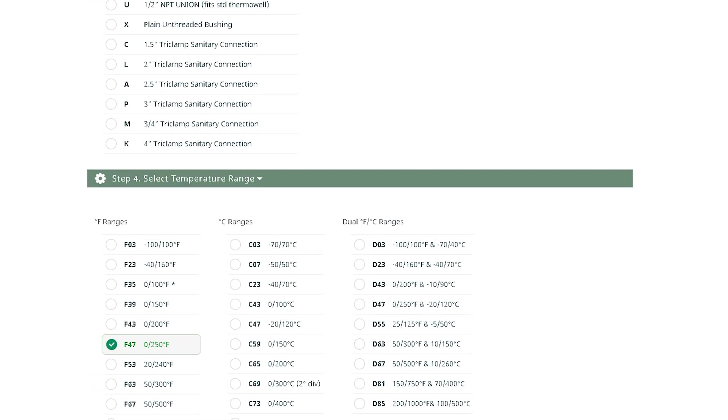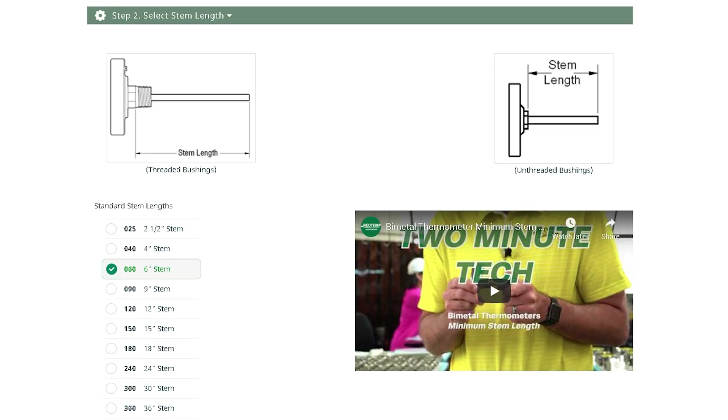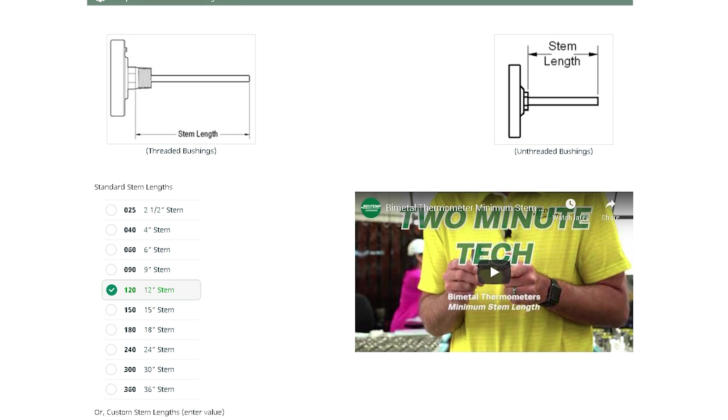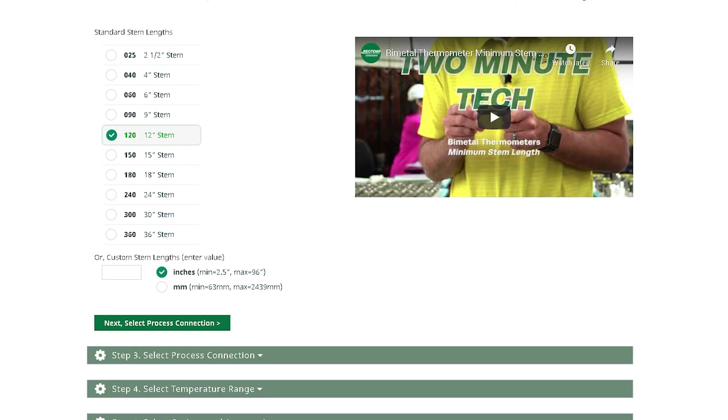Depending on the model type, you may have to complete additional steps from here. When you click Add to Quote, your newly configured item will replace the item you had selected.